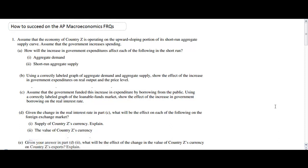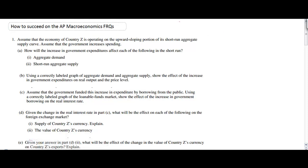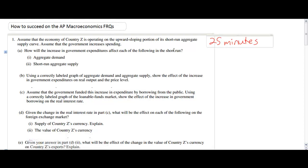Question 1 is always what we refer to as the long FRQ. On a real AP exam you should spend approximately 25 minutes answering question 1. We're going to answer this question in much less than 25 minutes today, so you can pause and rewind as needed to hear explanations for each part of this free response question.